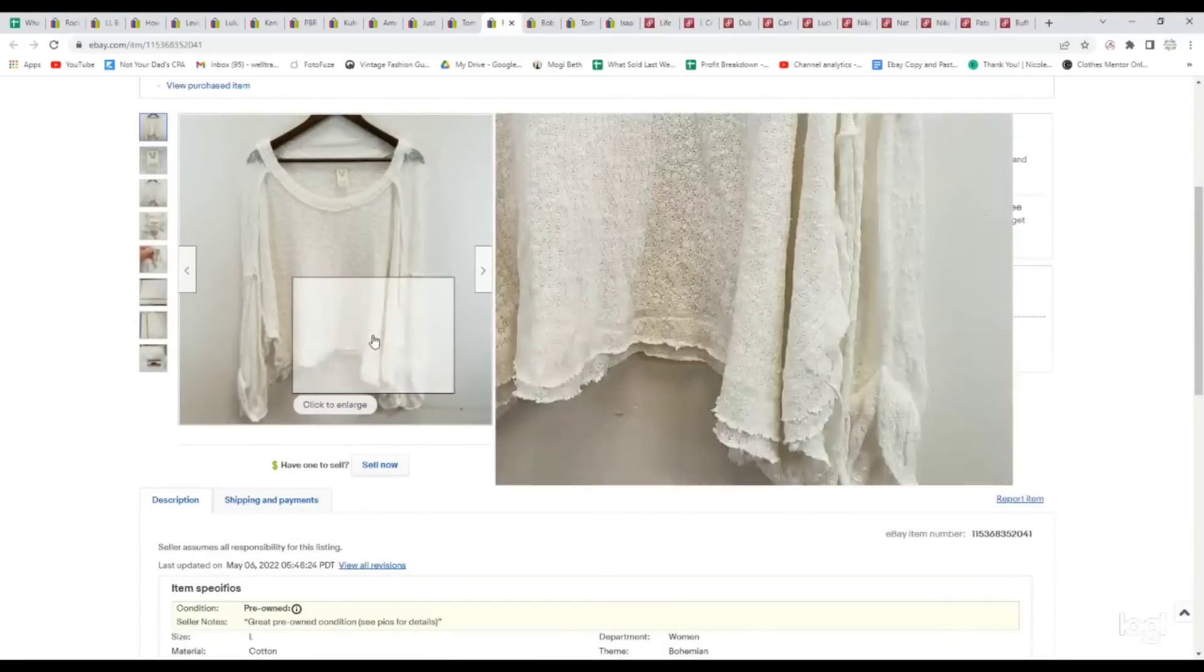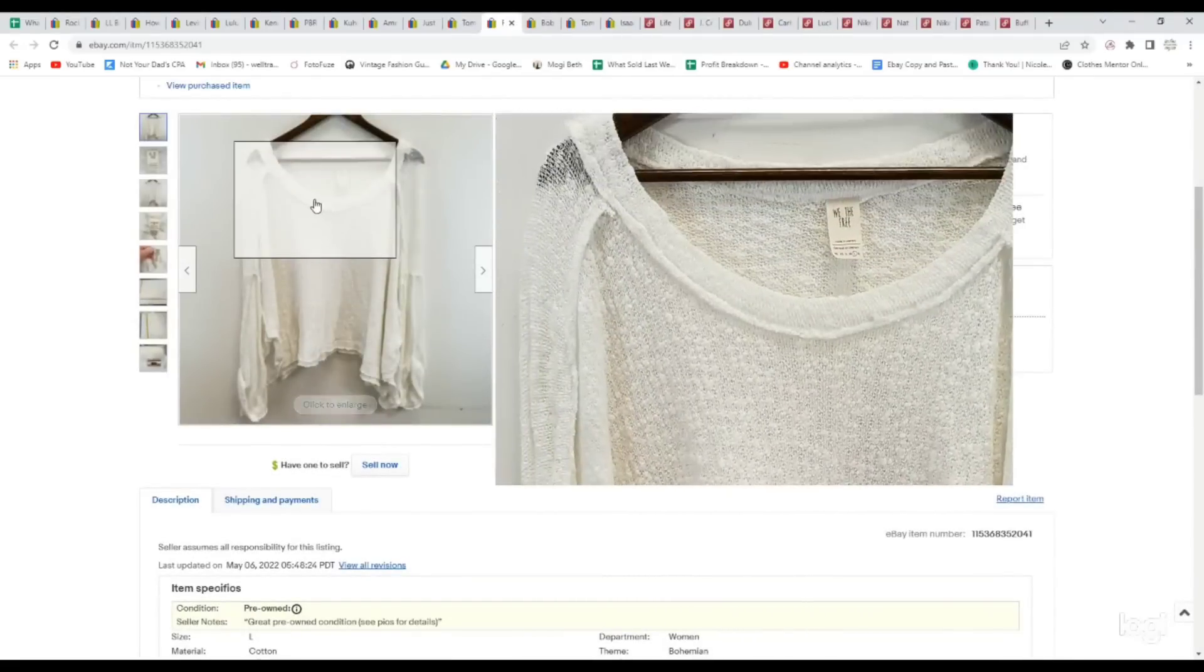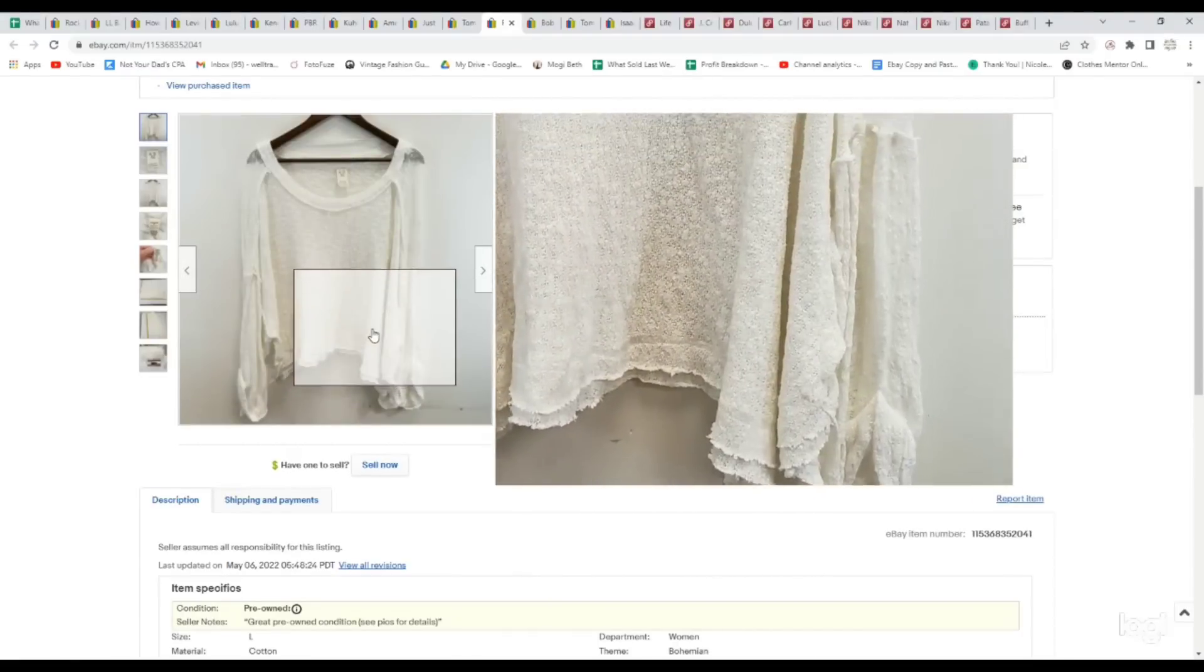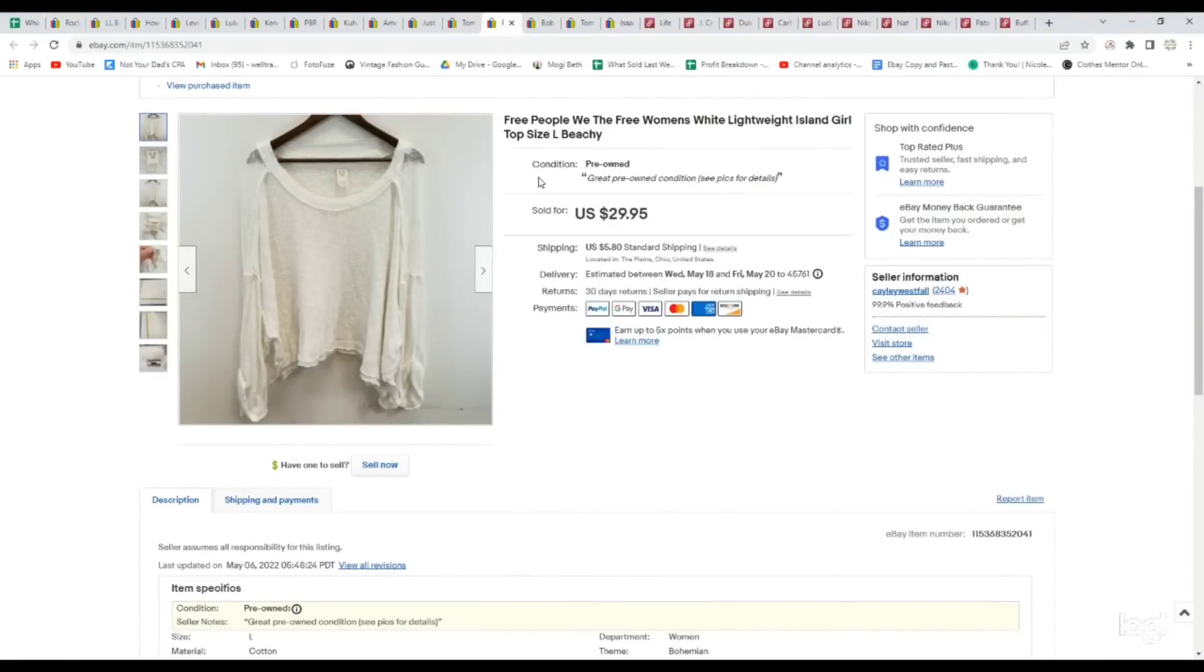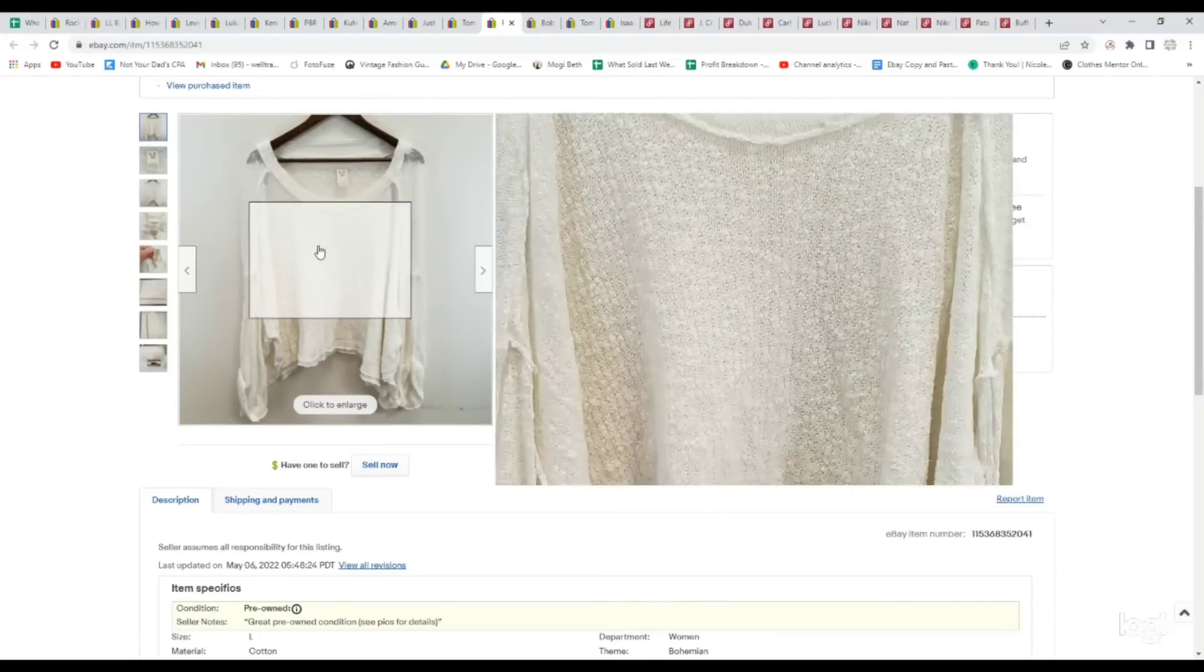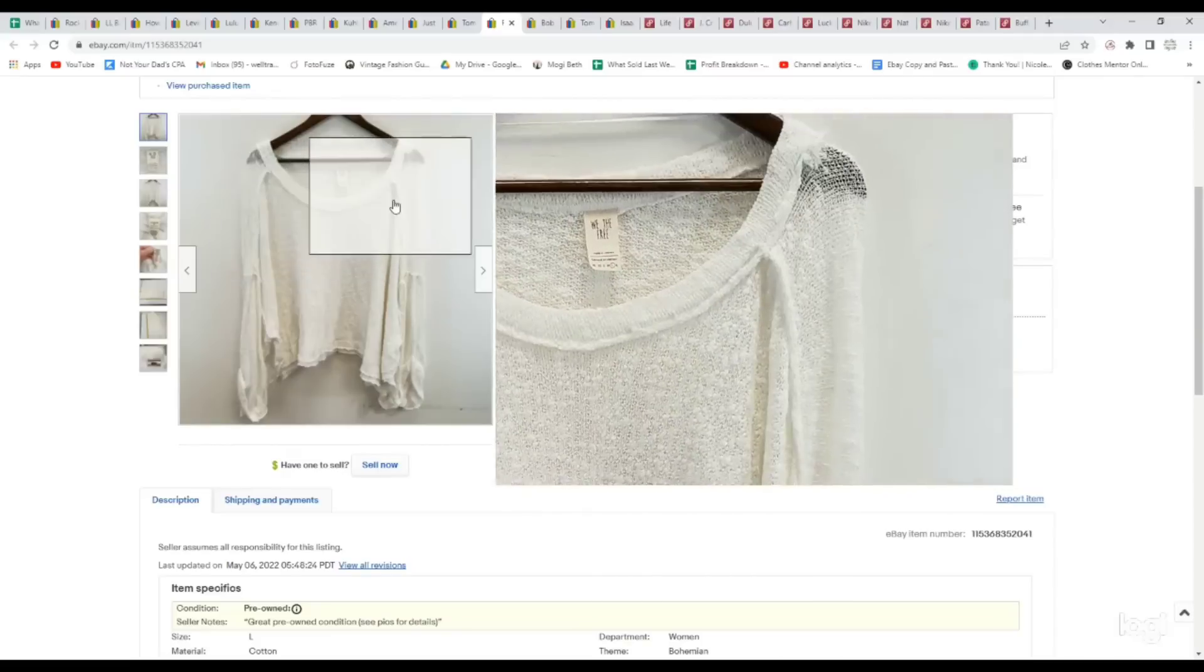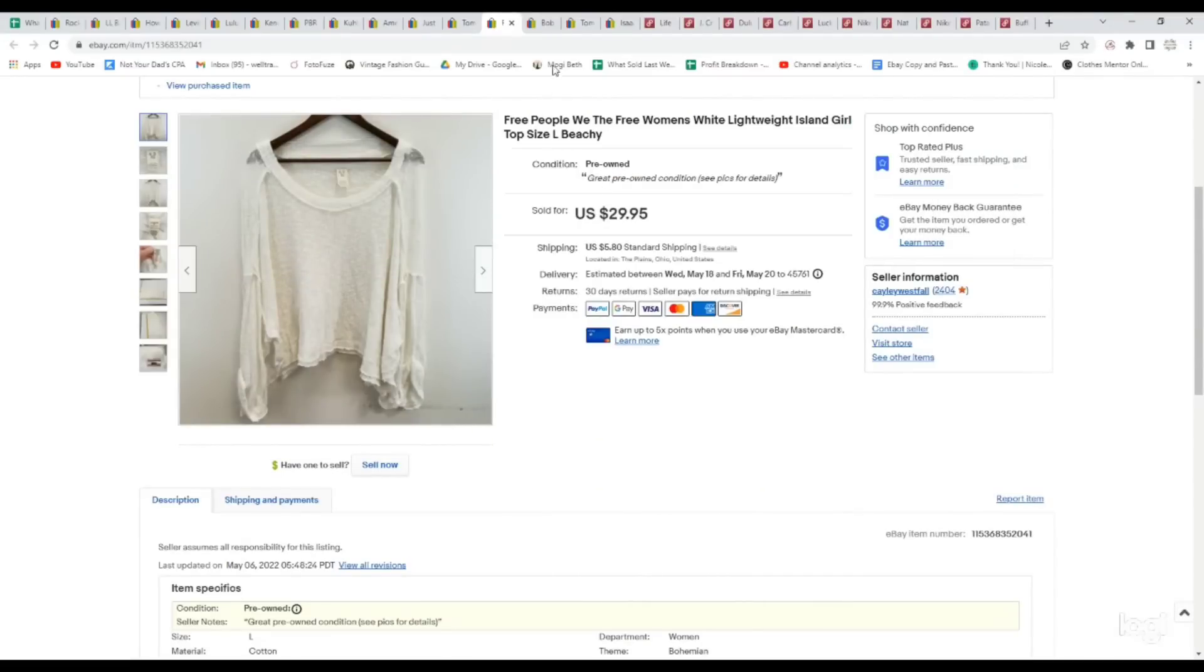This is a Free People Women's We the Free Beachy Long Sleeve Top. This kind of style just sells really well in all brands, but the fact that it was Free People I think is why it sold so quickly. It was also a size large. This sold immediately upon listing it. We paid $4.69, and it sold for $26.95. This kind of loose, almost open-knit, beachy-looking white tops do really well during this time of the year.